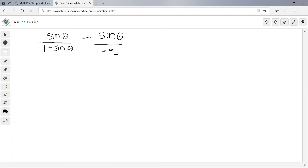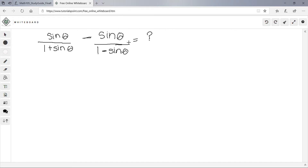So we have sine theta over 1 minus sine theta, and we need to find a common denominator. Since we're subtracting, our common denominator is (1 + sinθ)(1 - sinθ). We multiply the first fraction by (1 - sinθ)/(1 - sinθ) and the second by (1 + sinθ)/(1 + sinθ).